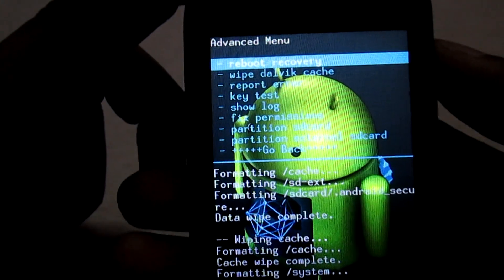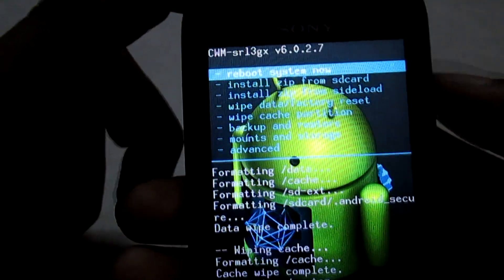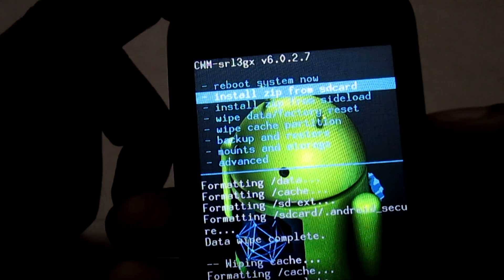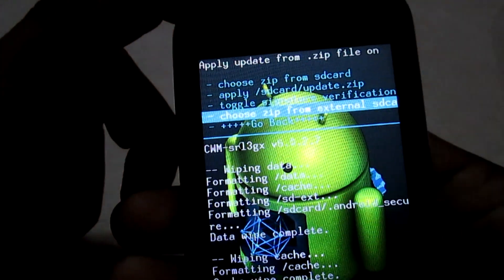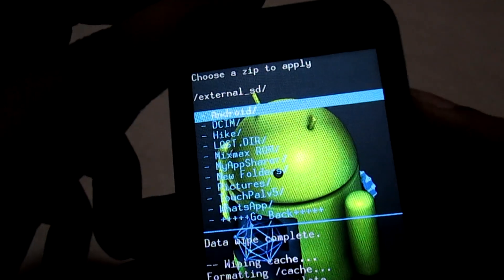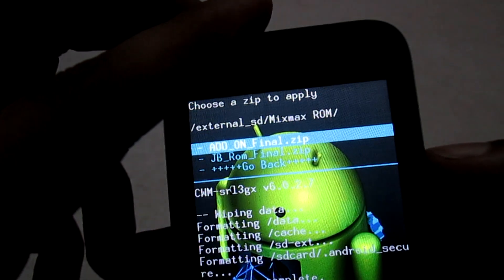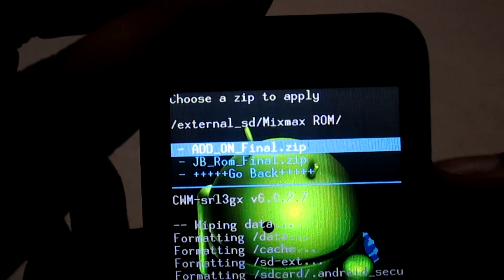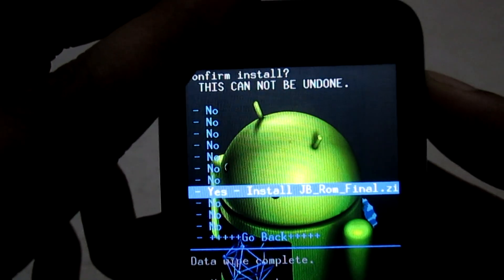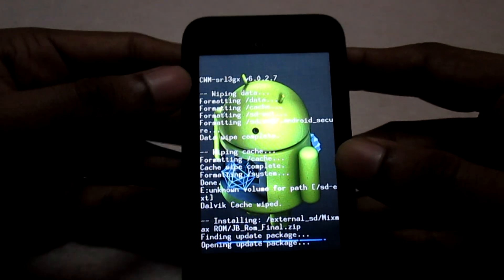Now we will go back and install the ROM first. Select install zip from SD card. I have kept it on the external SD card of my phone, so I'll select that option and navigate to the folder where I have kept the ROM. This is the add-on file and this is the ROM itself. I will flash the ROM now — select yes. We will wait for the ROM to get flashed completely.